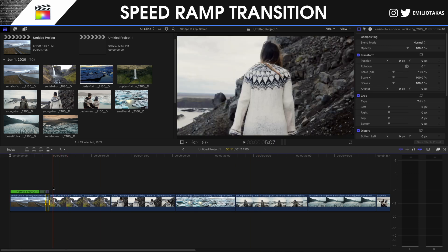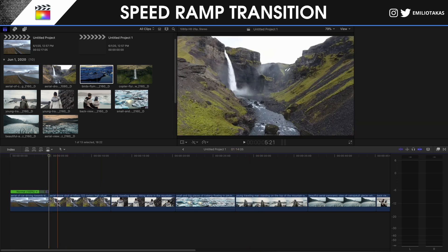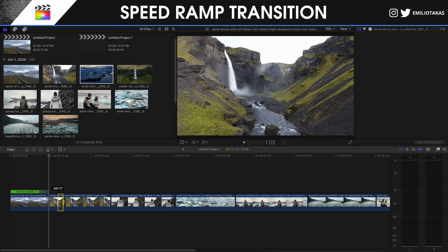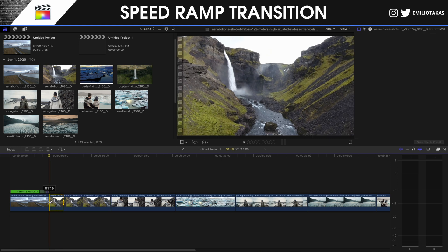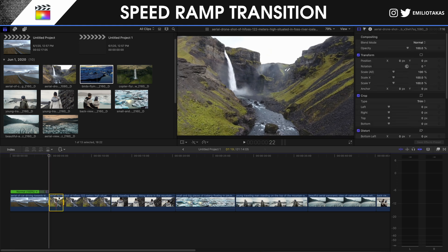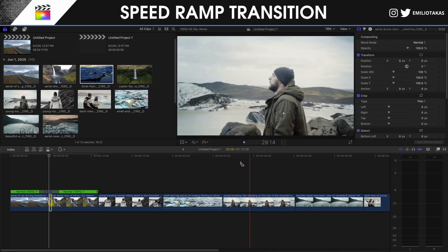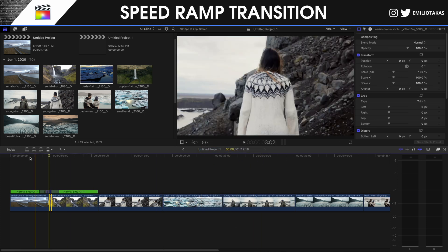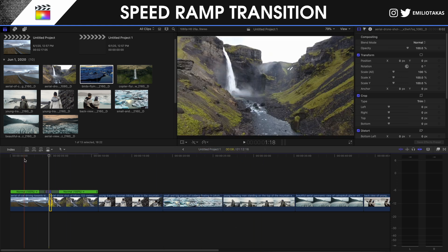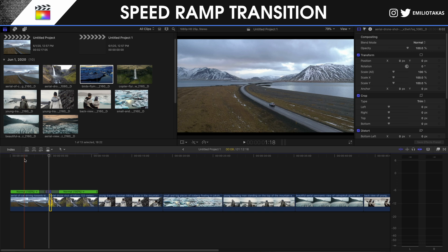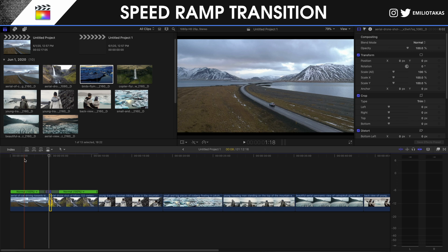Then I'm gonna go into the next clip. Again, the Range tool — I'm selecting the beginning and changing to 8 times faster. It's good if you go with 8 times faster to continue with 8 times faster.